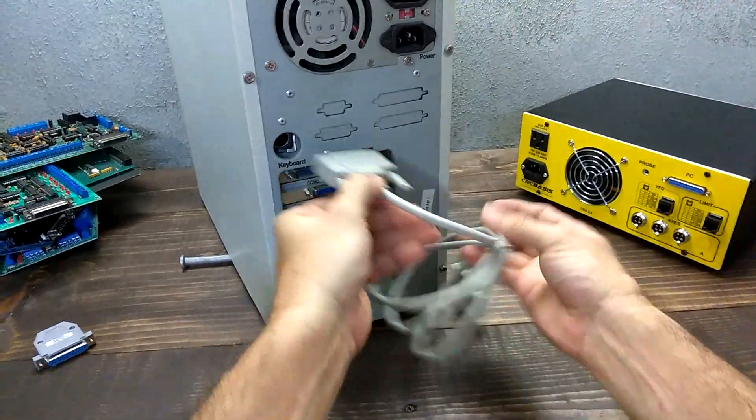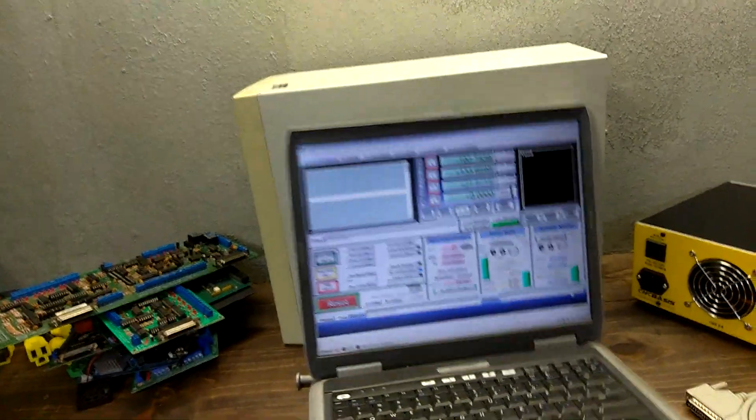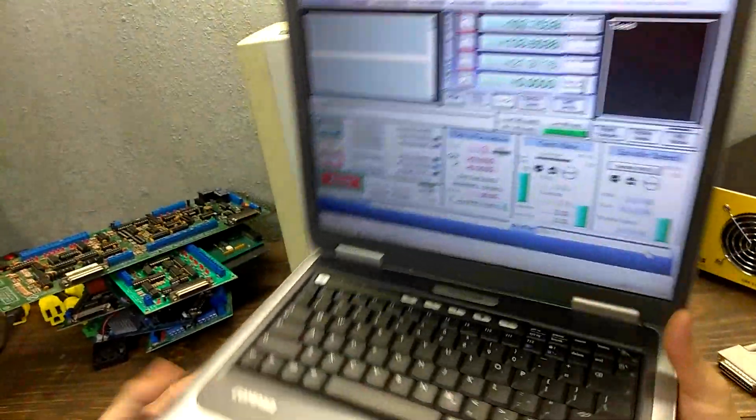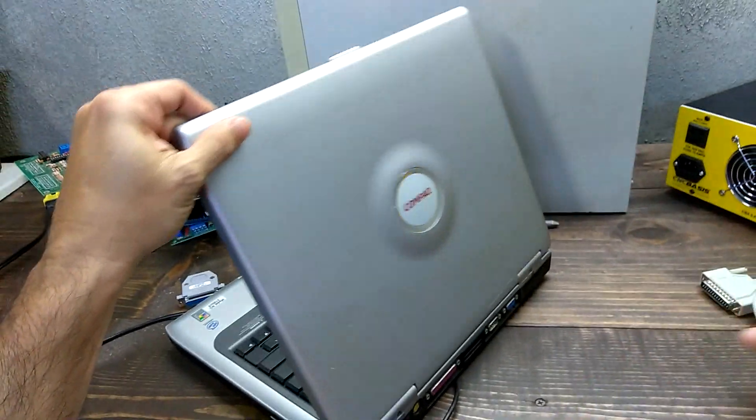Usually all desktop computers or vintage laptops come with an LPT printer port.